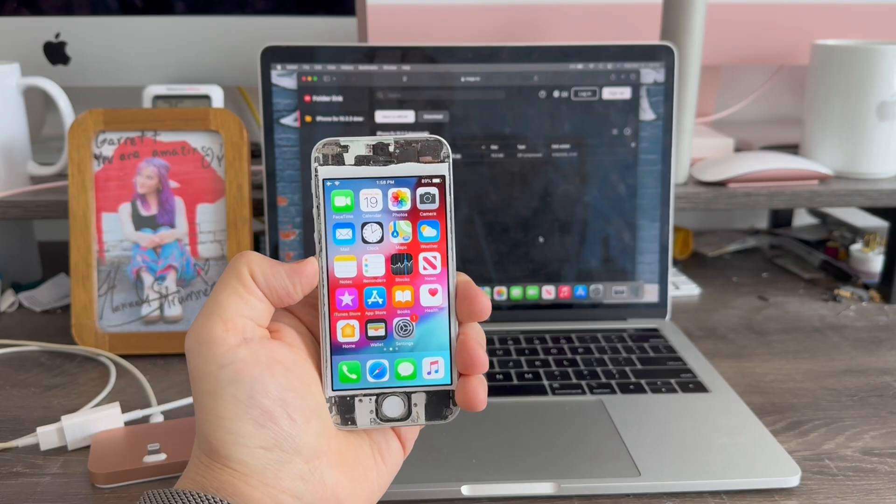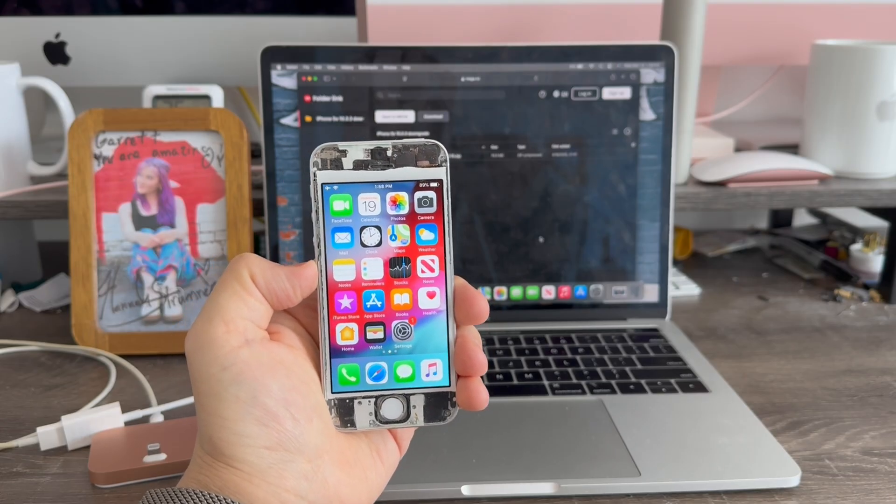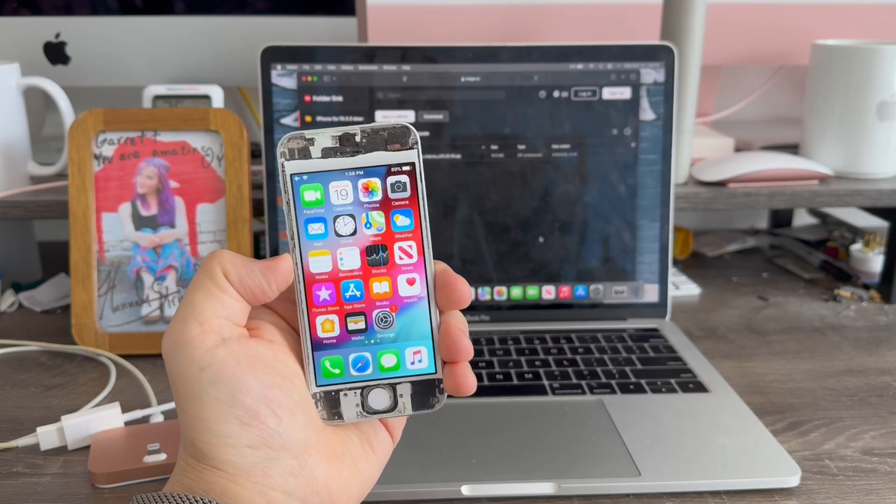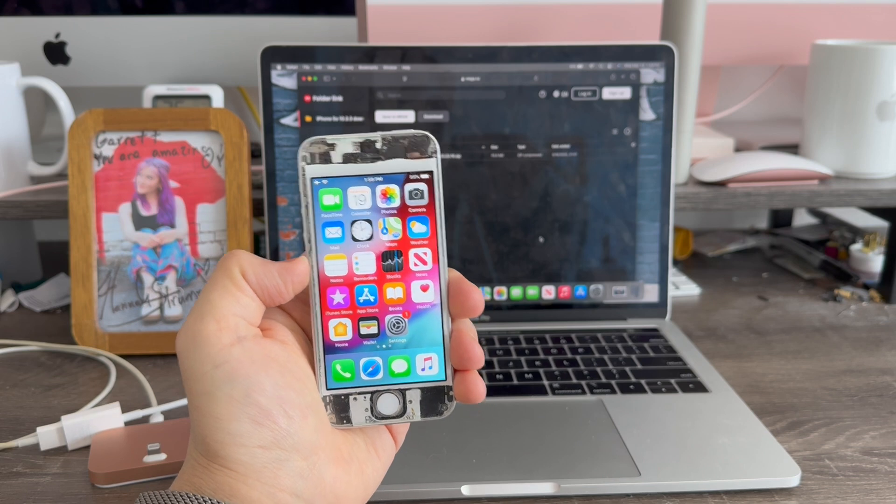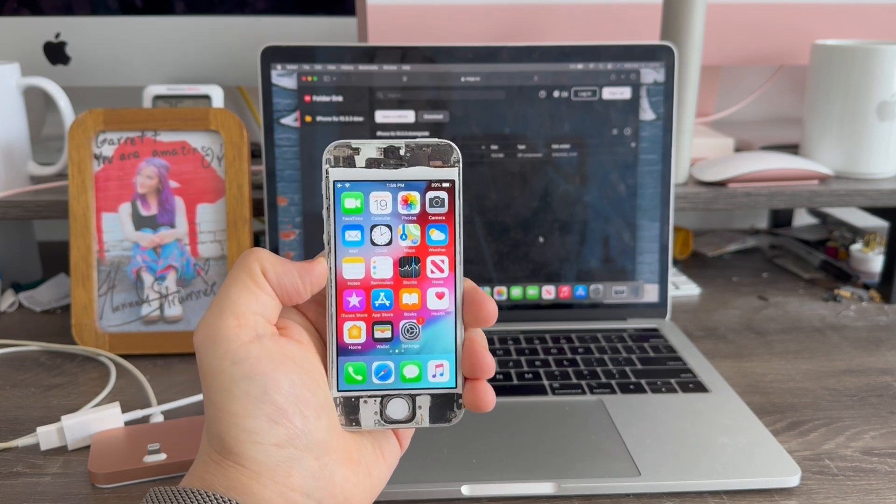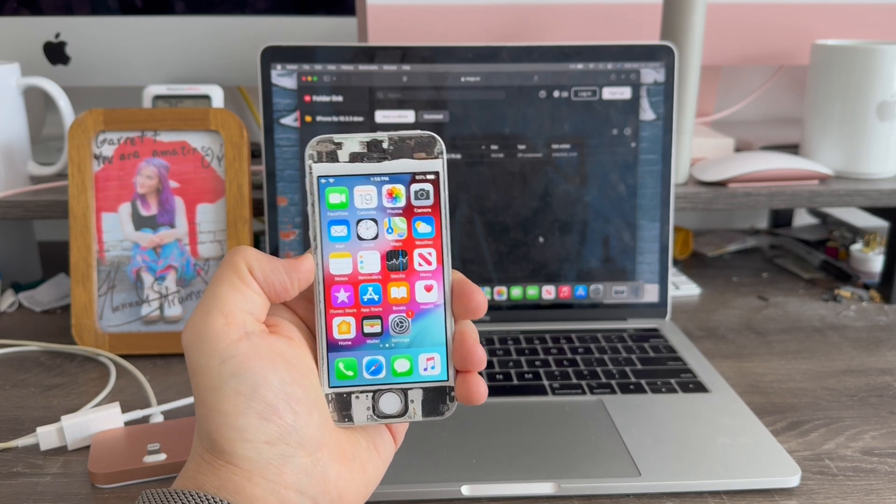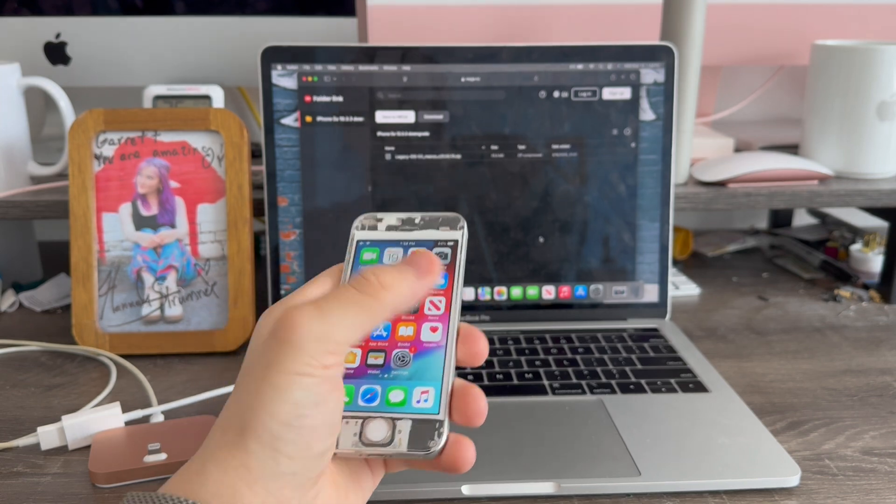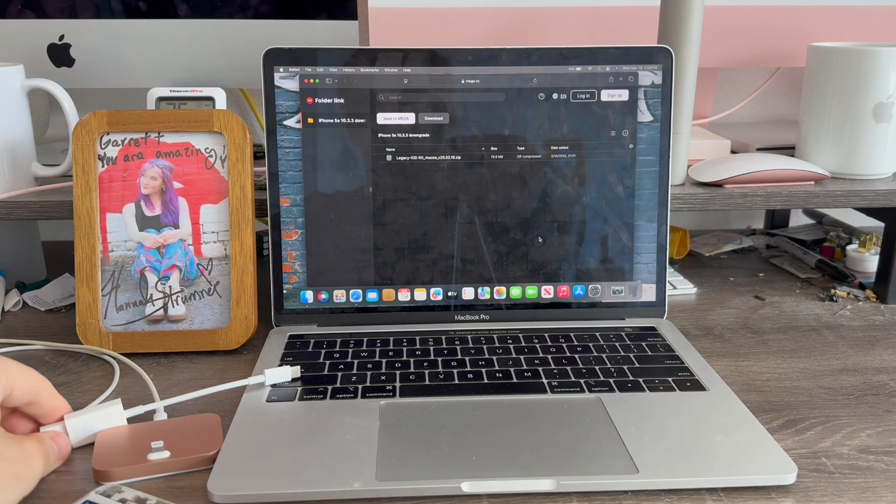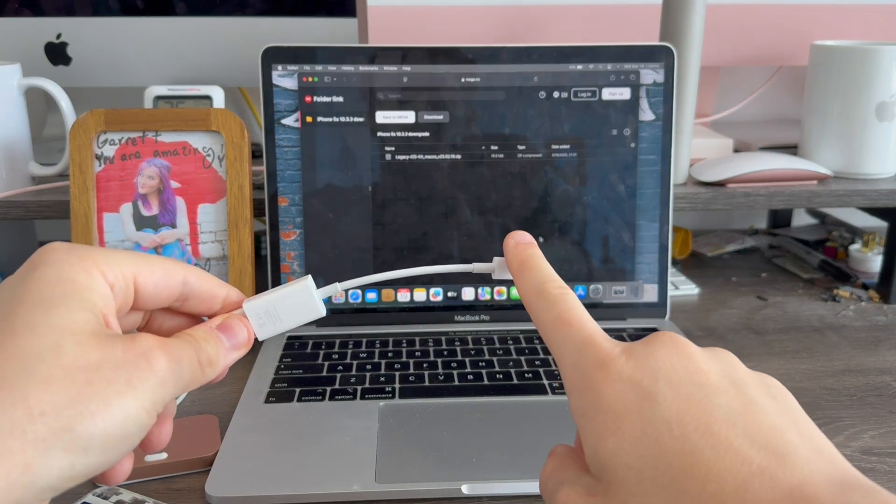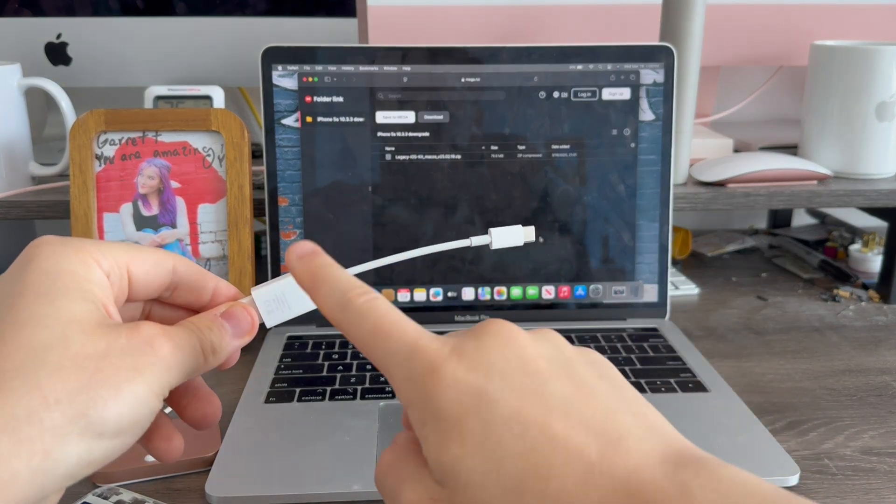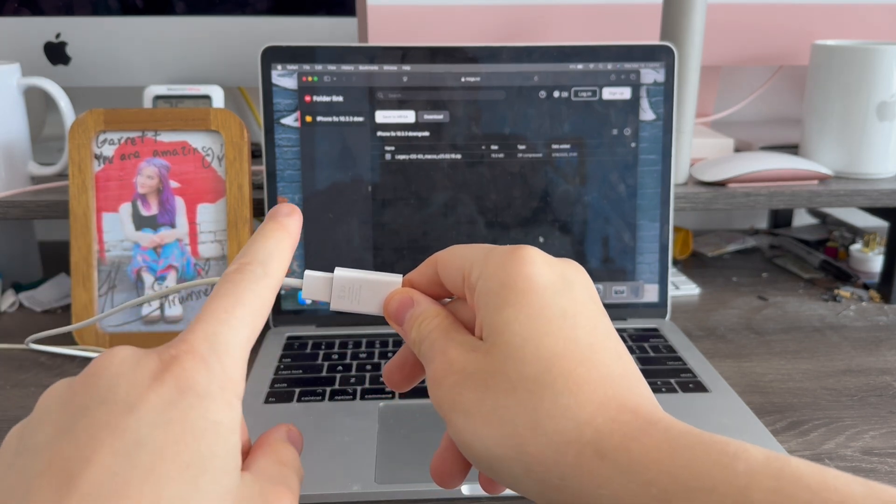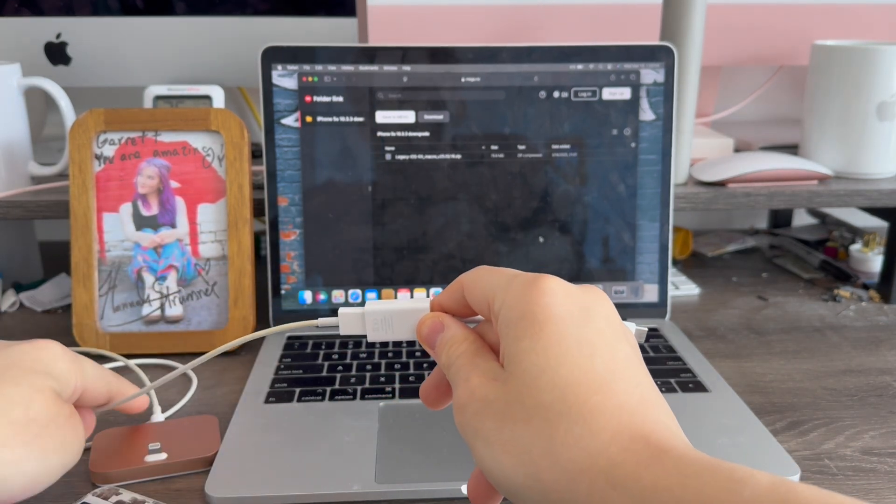In order to downgrade the iPhone 5S, iPad Air 1, and iPad Mini 2 to iOS 10, first make sure you are using a USB-C to USB dongle with a USB to lightning cable.